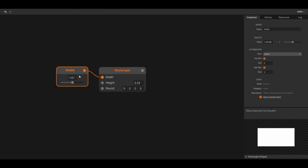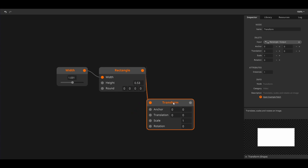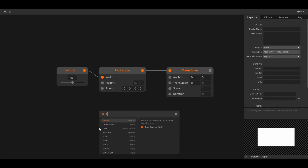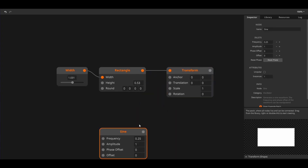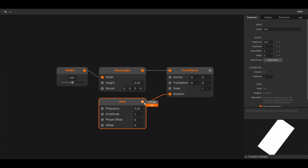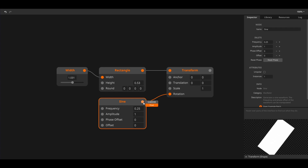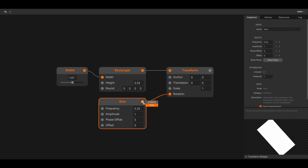We'll get in depth on how this works in the integration tutorials. Instead of creating a slider we could create something that generates values for us. A good example of this would be an oscillator. First I'll make a transform node like we did in the previous tutorial and connect the rectangle to it. Next I'll create a sine oscillator and connect it to the rotation inlet of the transform node. Now we have automated rotation. Hovering over the outlet of the sine oscillator we can see that this node provides a continuous stream of floats running from minus one to one.